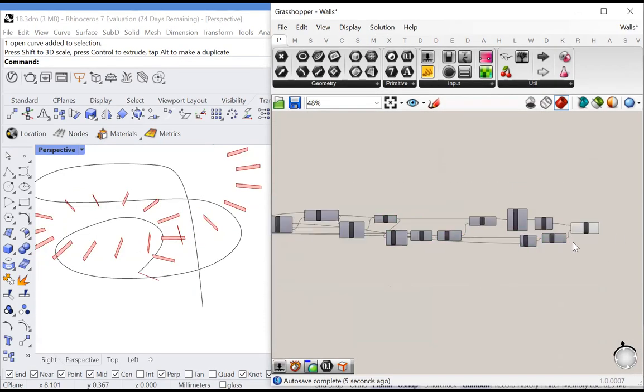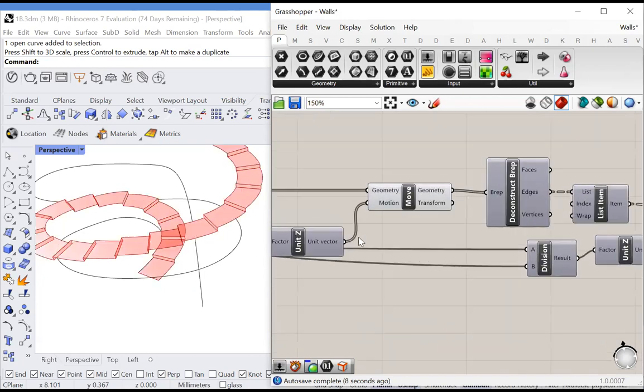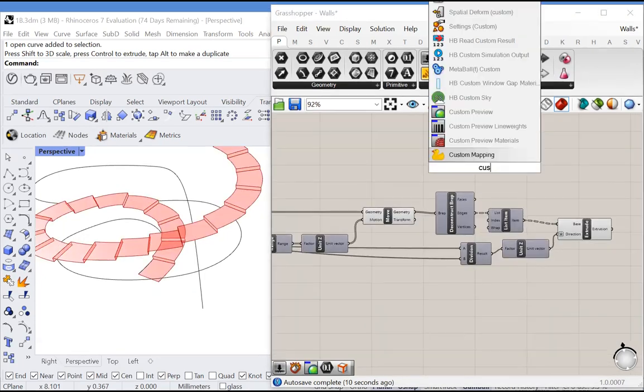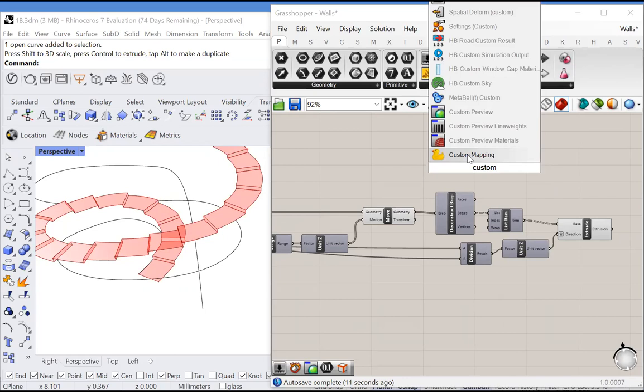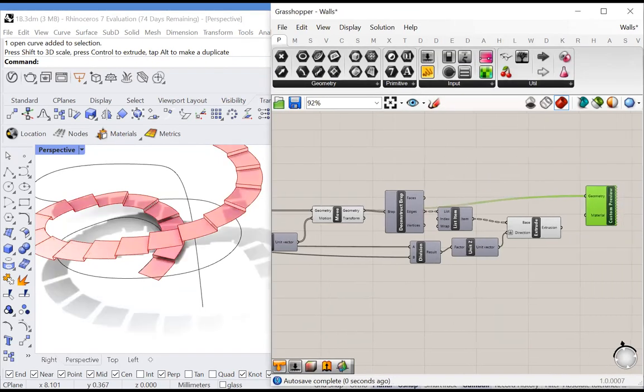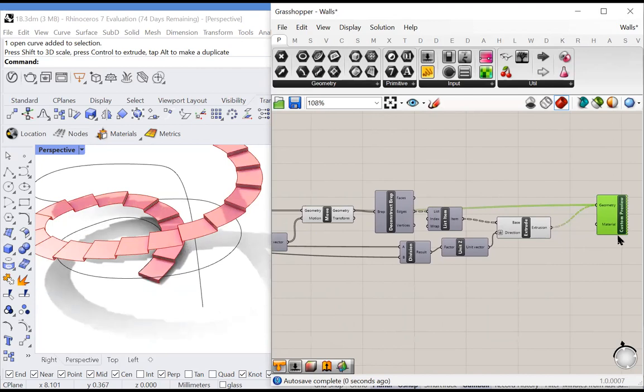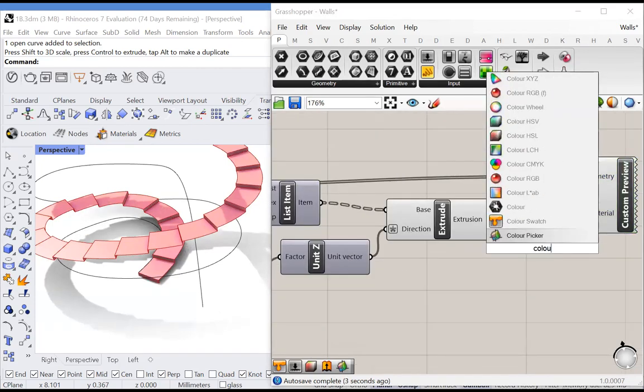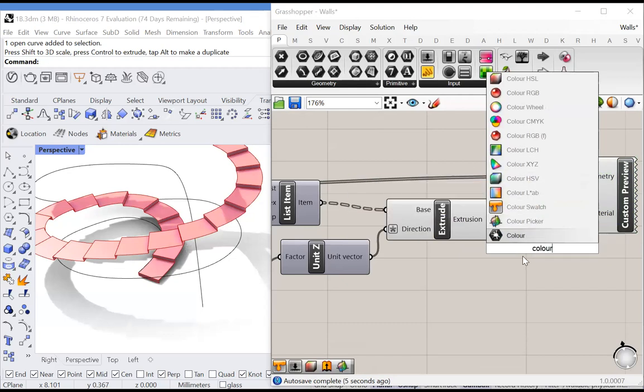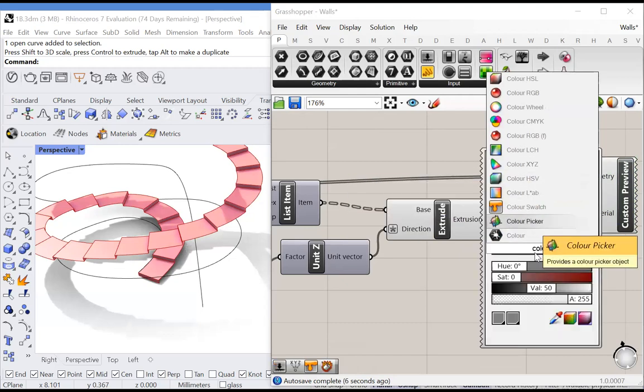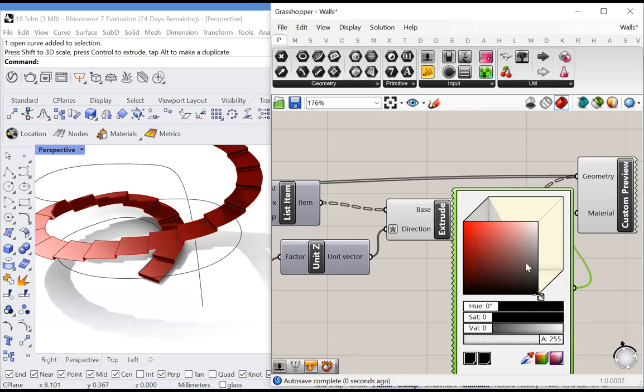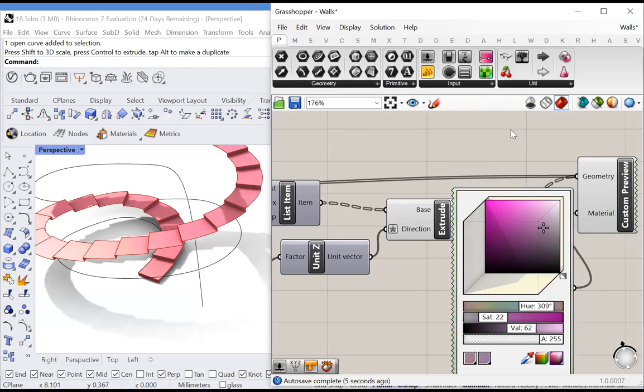Let's feed them into a custom preview to get a better image. We can choose our color using color picker. Thank you for watching. Please like and subscribe for more content.